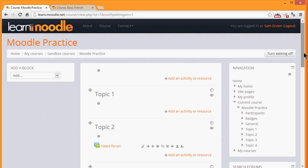In the next video we will look at how you can change the name and the layout of your Moodle course.